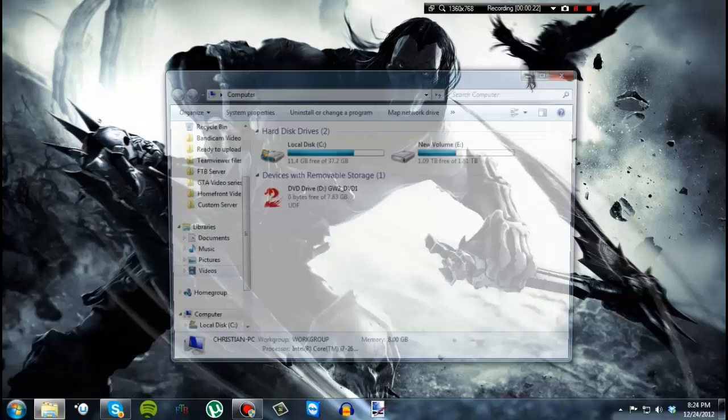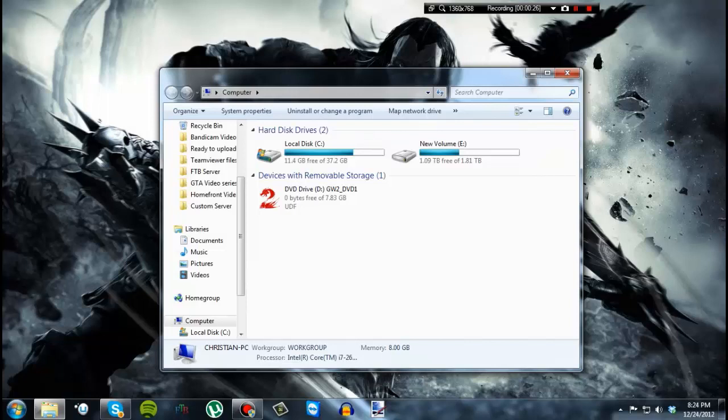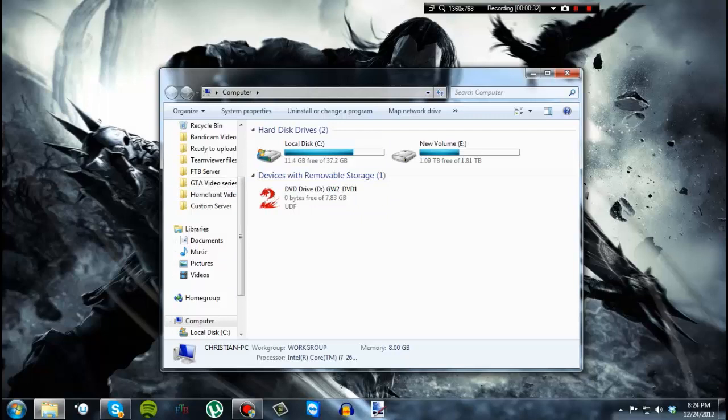So first you're going to want to go to my computer and then you want to go to your Steam installation. If you don't know where that is, I will put an annotation somewhere on the screen showing where the default location is.